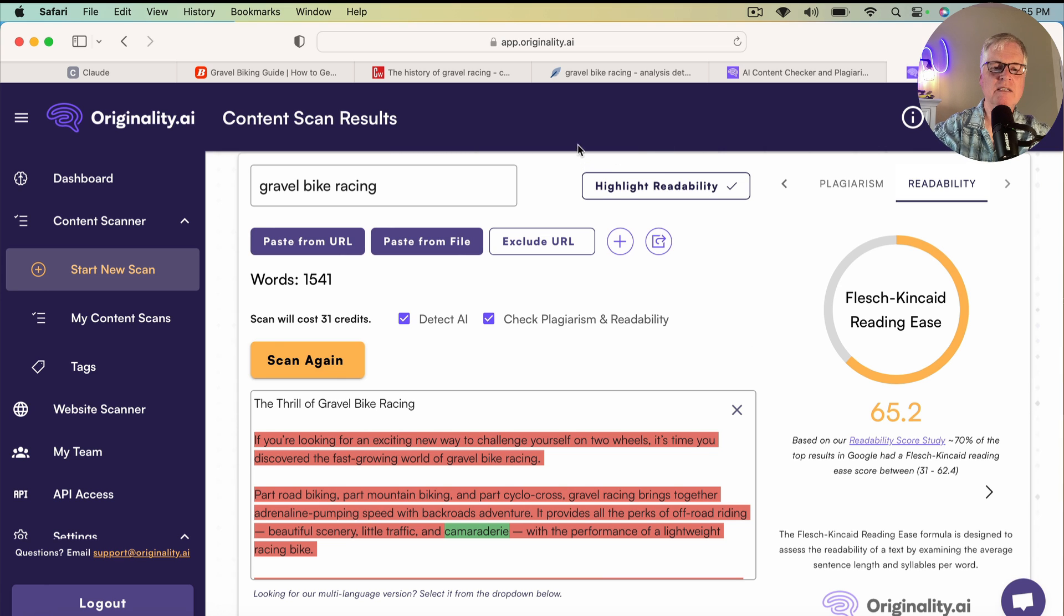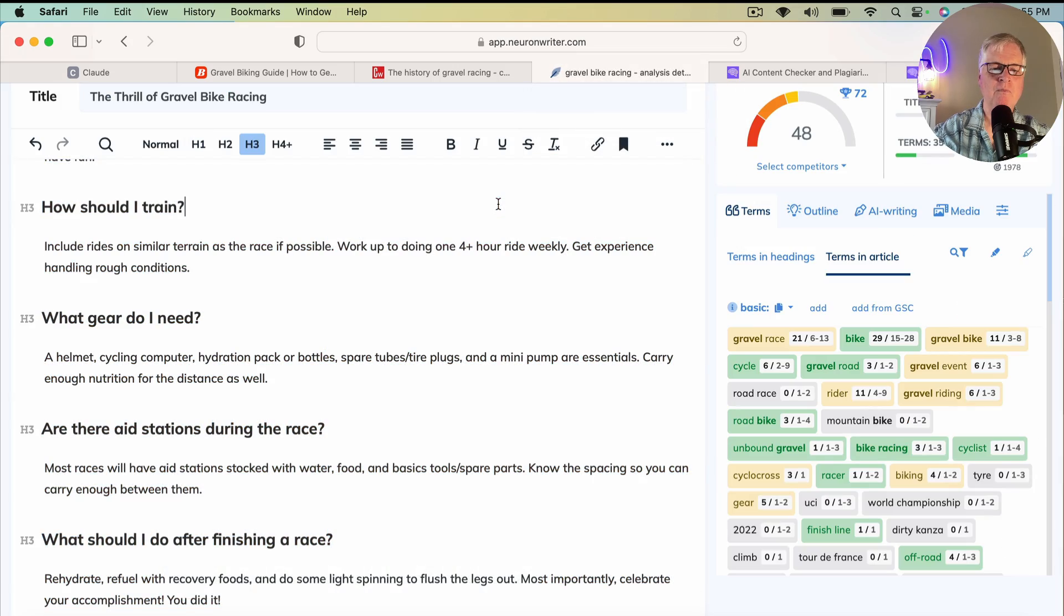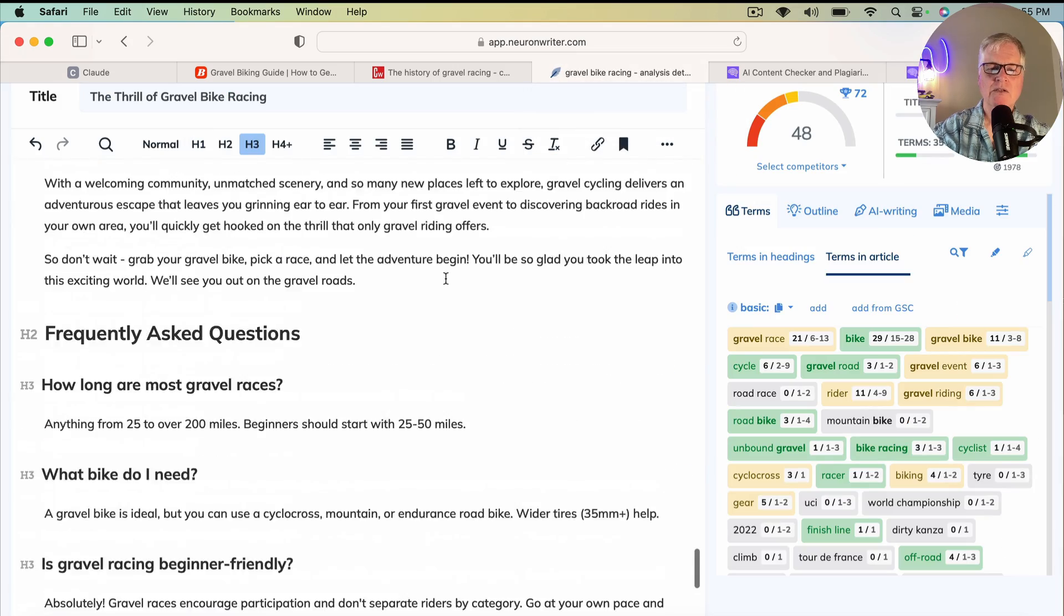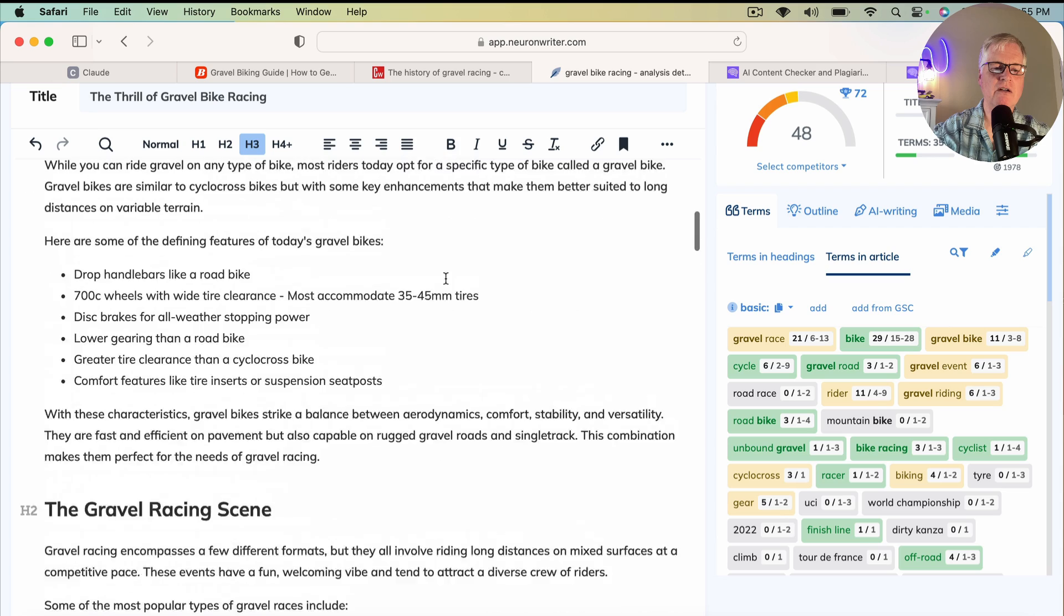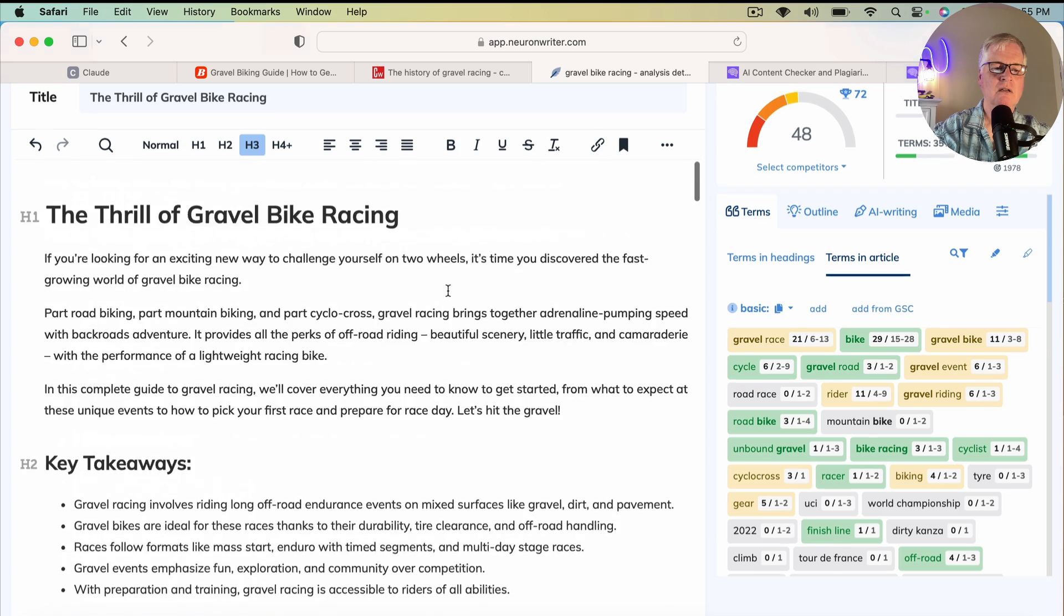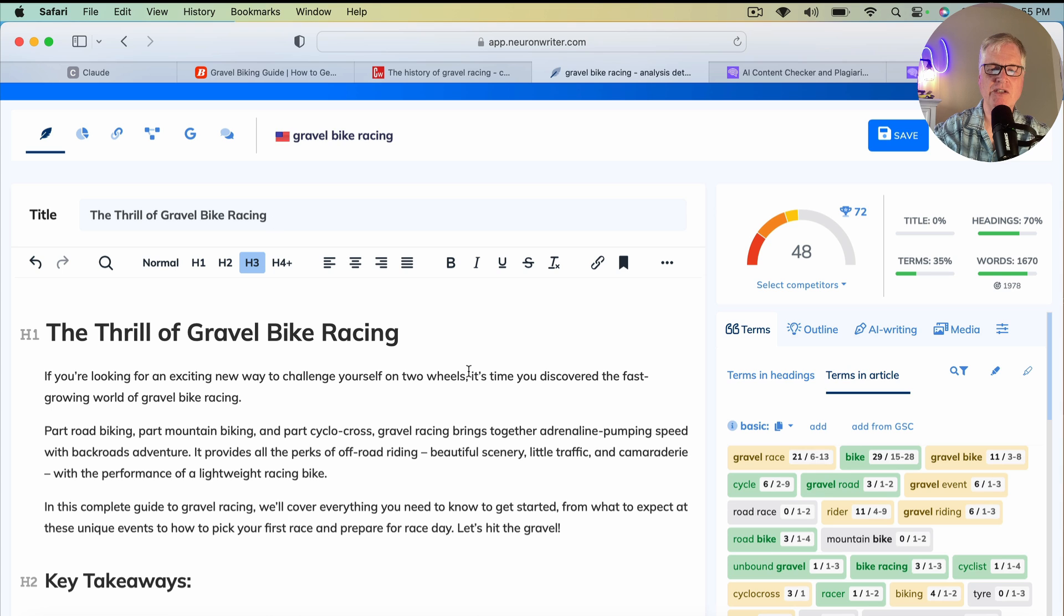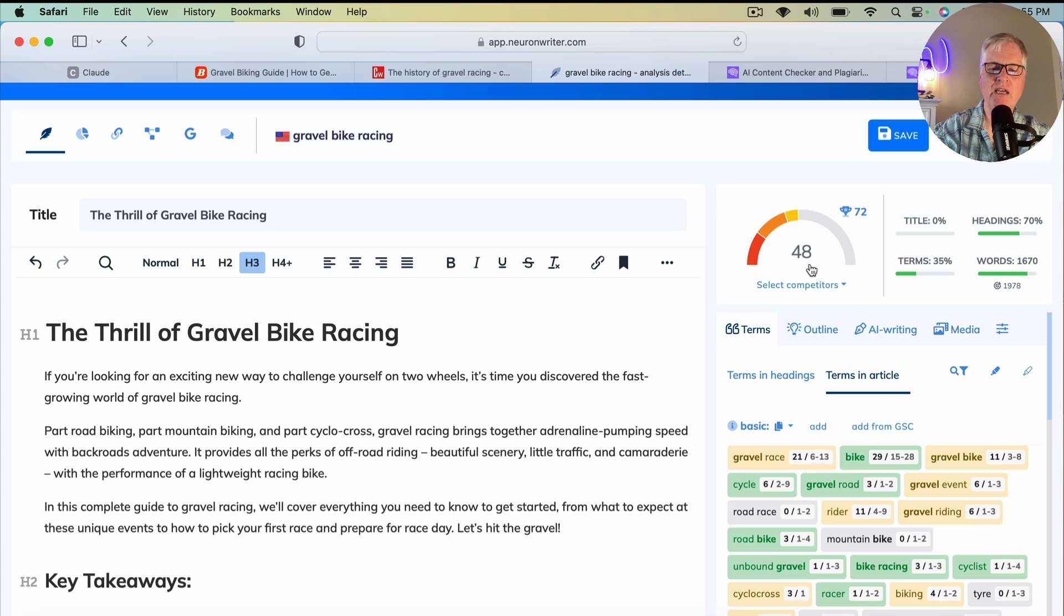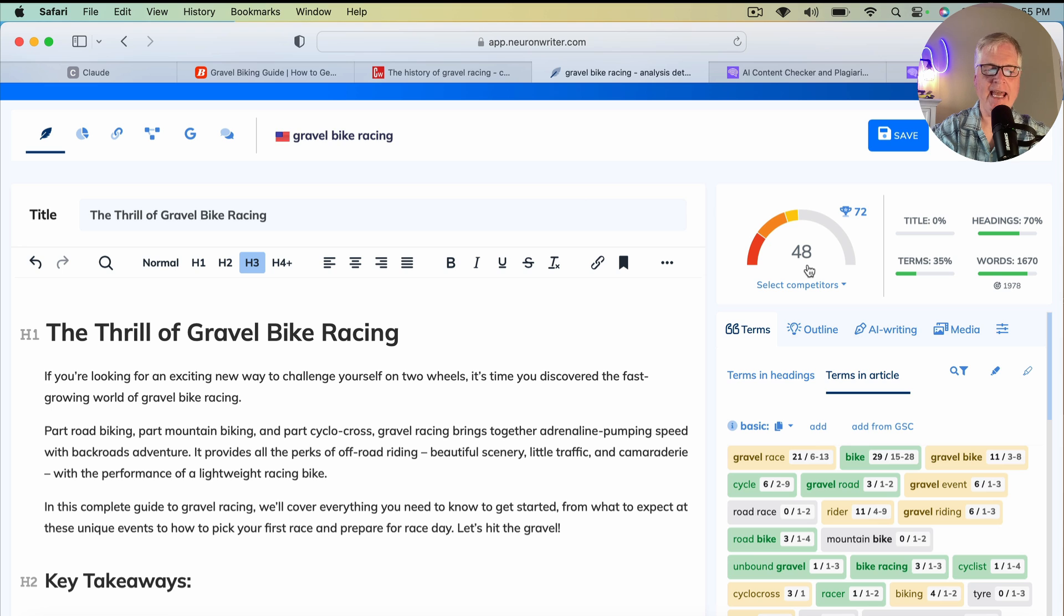Now, how well does it fare in Neuron Rider? So let's take a look. So here's the article, The Thrill of Gravel Bike Racing. And I did add the meta title, The Thrill of Gravel Bike Racing. So out of the gate, based on the keywords that we found, the outline it created, and the article that it wrote, Claude gives us a score of 48.